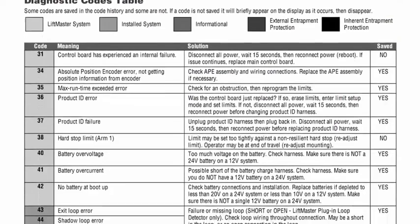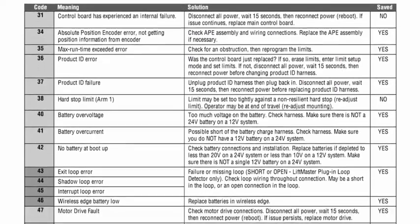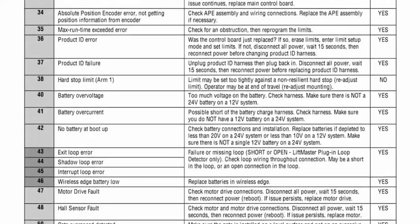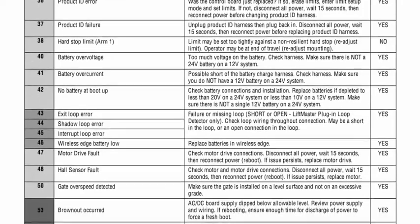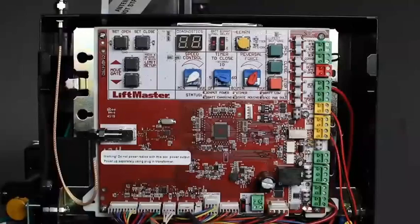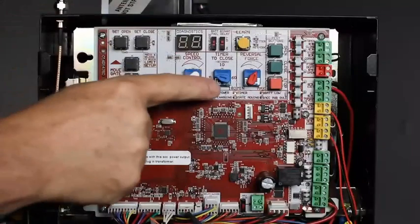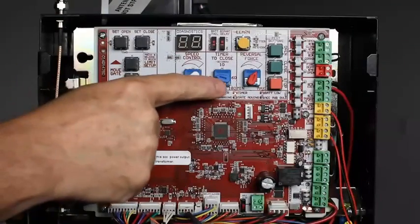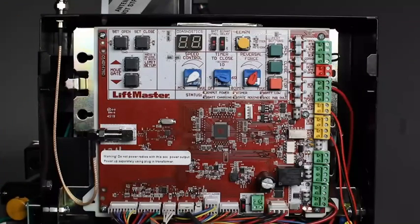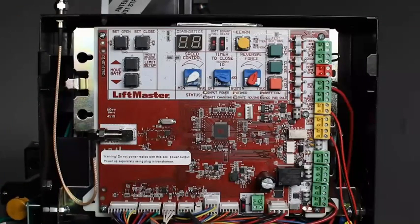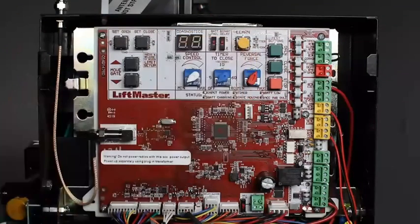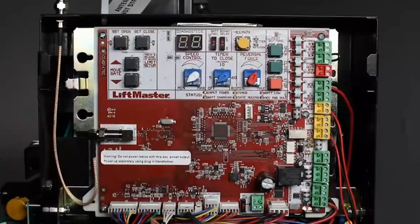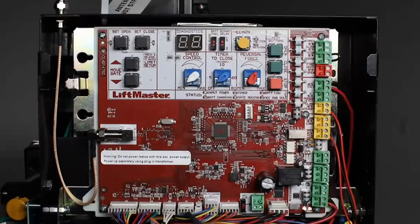A list of diagnostic codes can be found on the wiring diagram as well as in the manual. The timer to close dial allows you to set how long the gate remains open before automatically closing. With this dial in the off position, the gate will remain open until a close command is given.